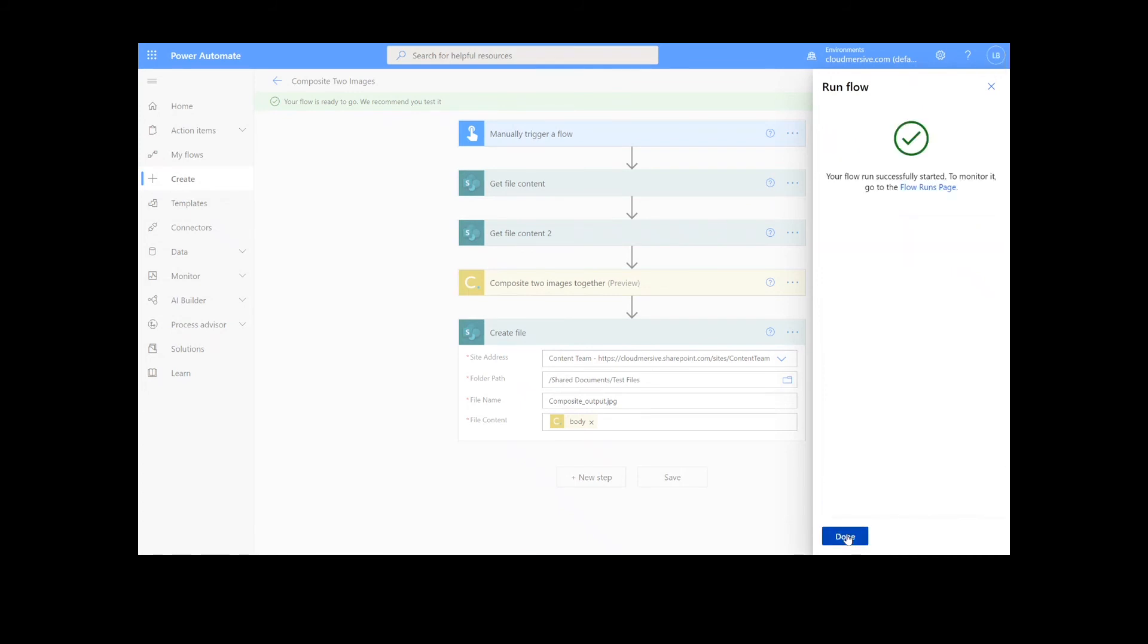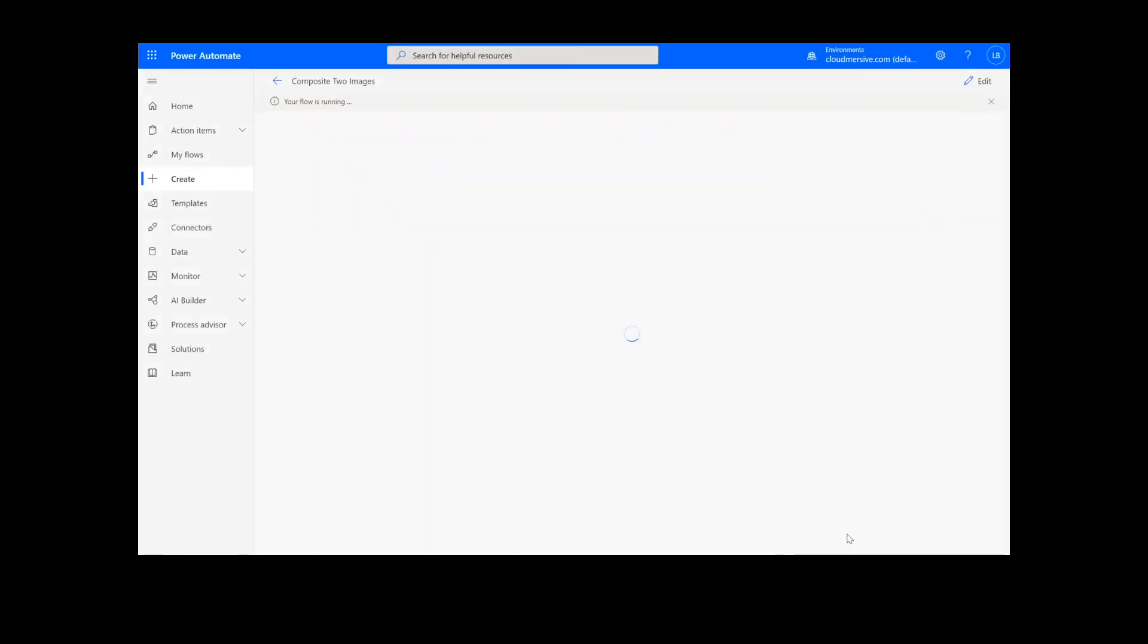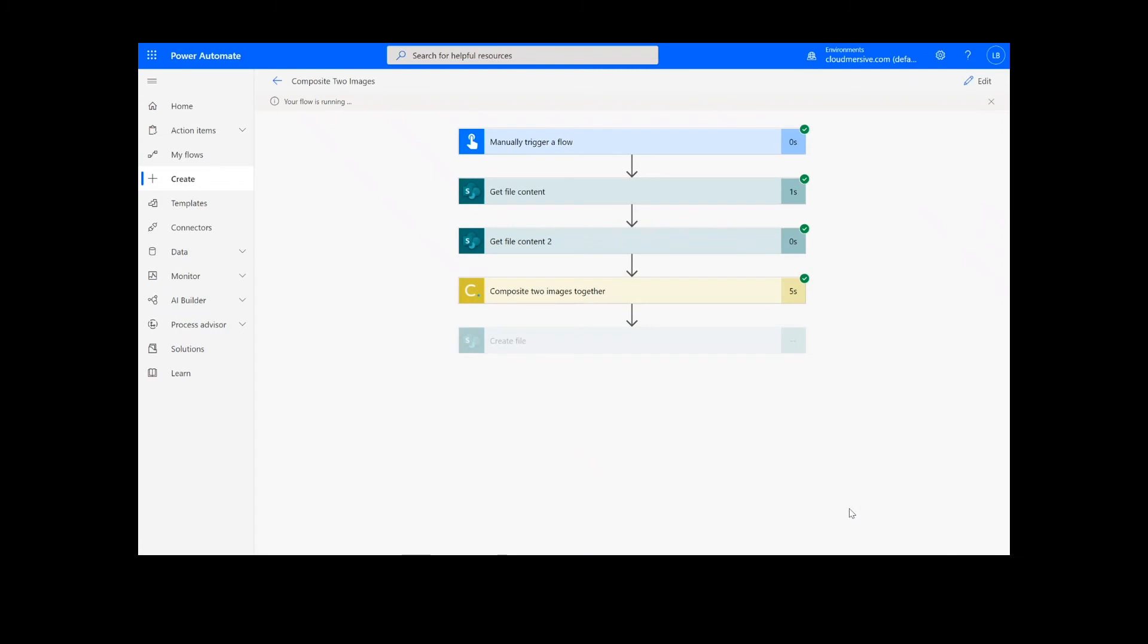After clicking Done, there will be green checkmarks next to the connectors showing that the flow worked. Sometimes it takes a second or two for all the checkmarks to appear, so don't stress if that happens to you.